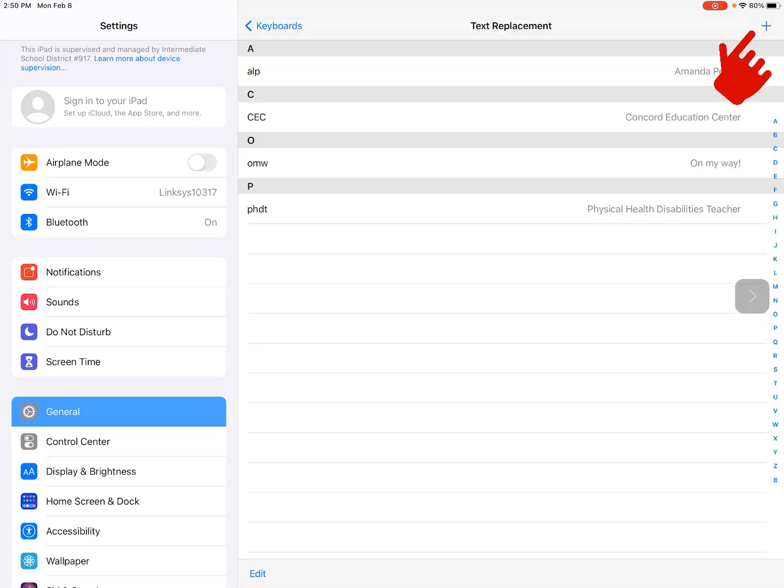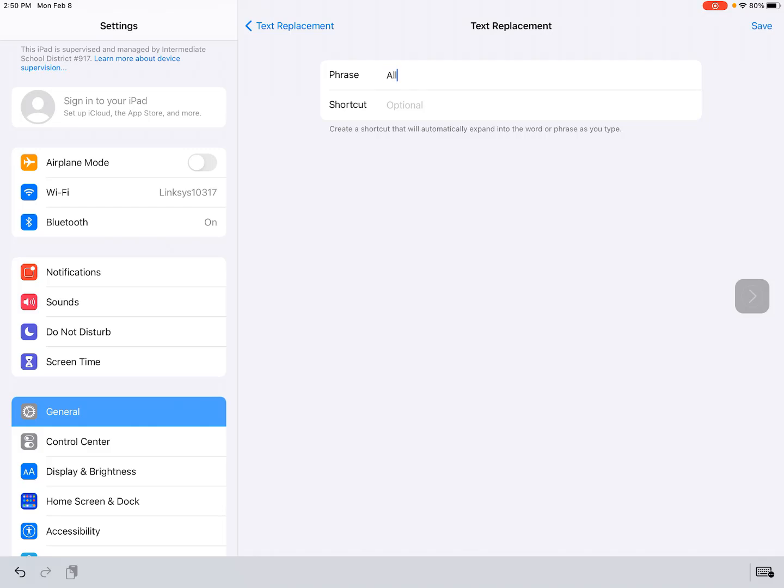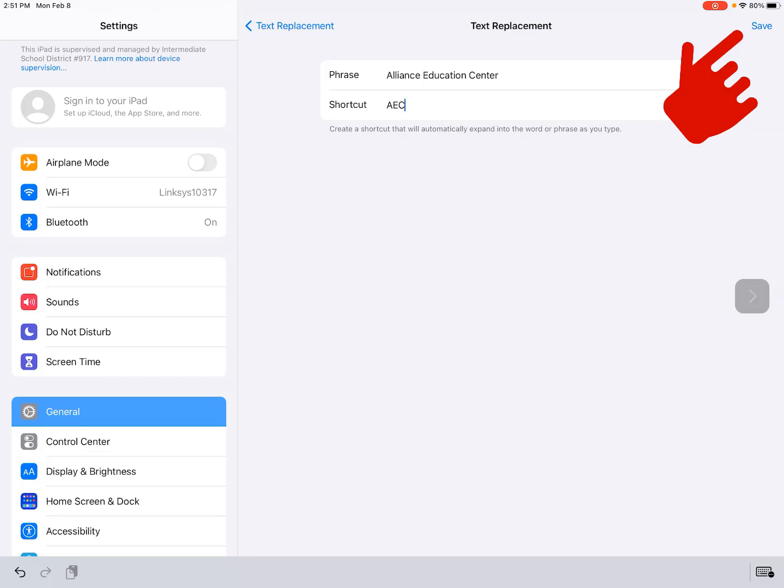Next, click on the plus in the upper right-hand corner. Now, type in the full text that you want to create a shortcut for. Maybe my full text is Alliance Education Center. And then the shortcut I want to use is AEC. Then I just want to be sure I choose Save in the upper right corner.